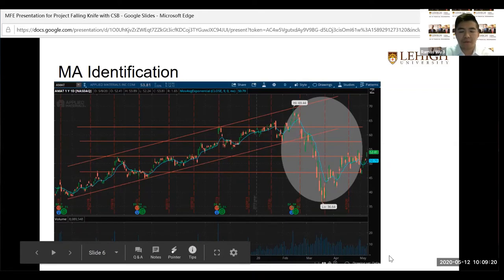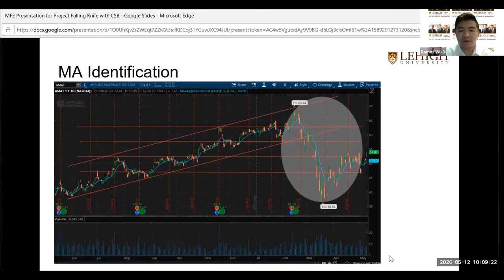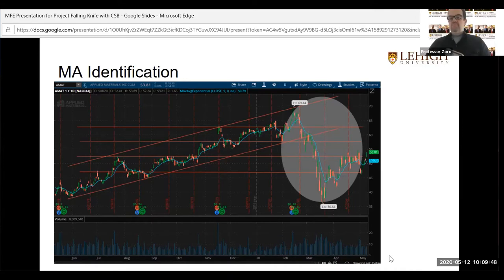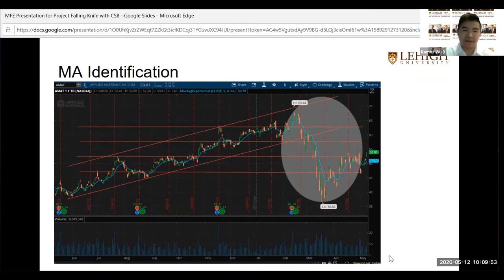Through multiple conversations, the team identified the exponential moving average (EMA) as one of the most important identifiers. Comparing EMA to simple moving average (SMA) and other moving averages, EMA was selected because it focuses on the most recent price action rather than data from several weeks ago, making it more responsive for identifying falling knife patterns.